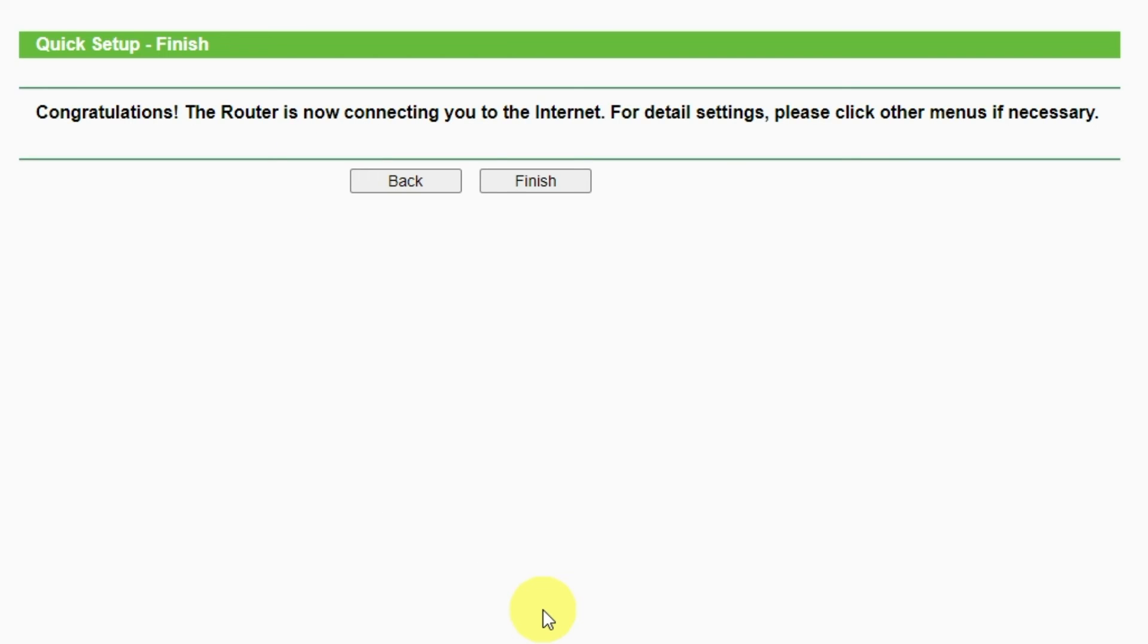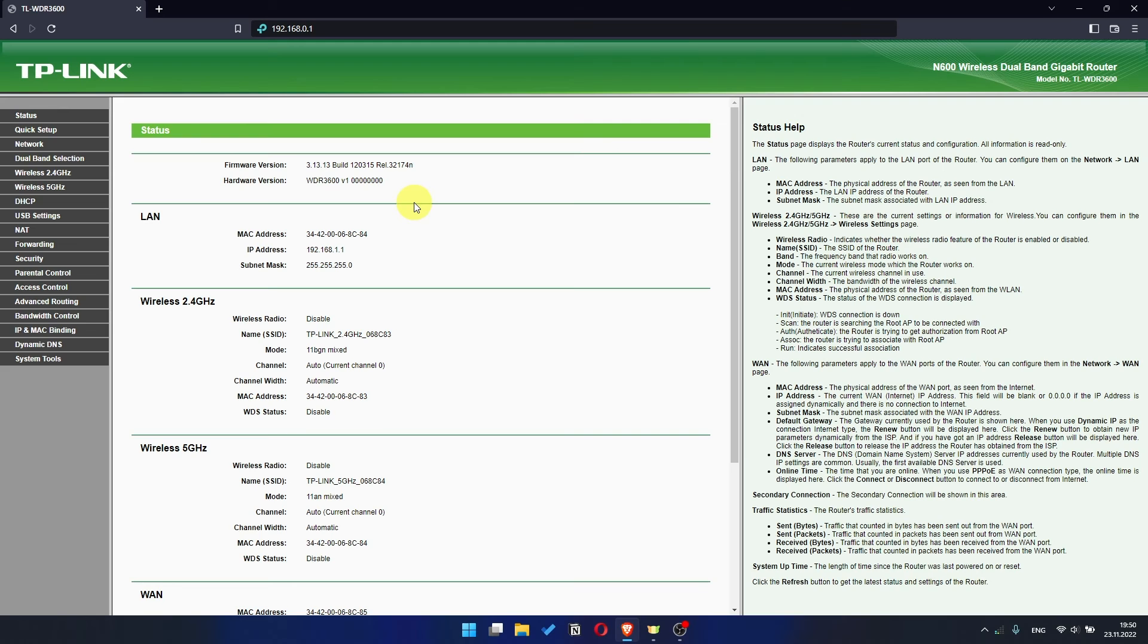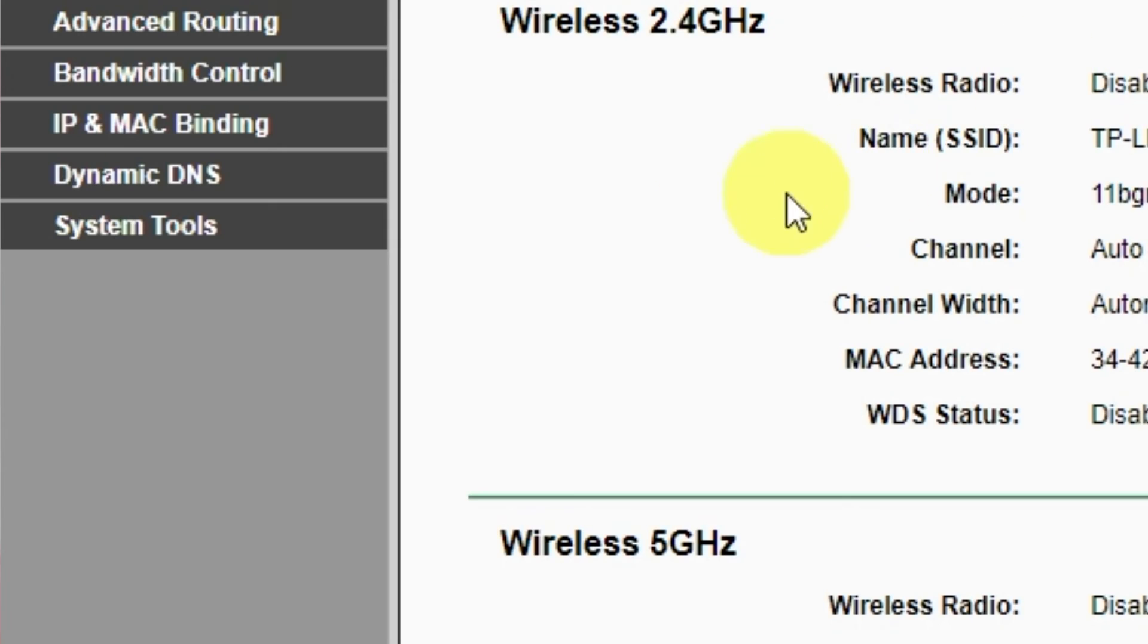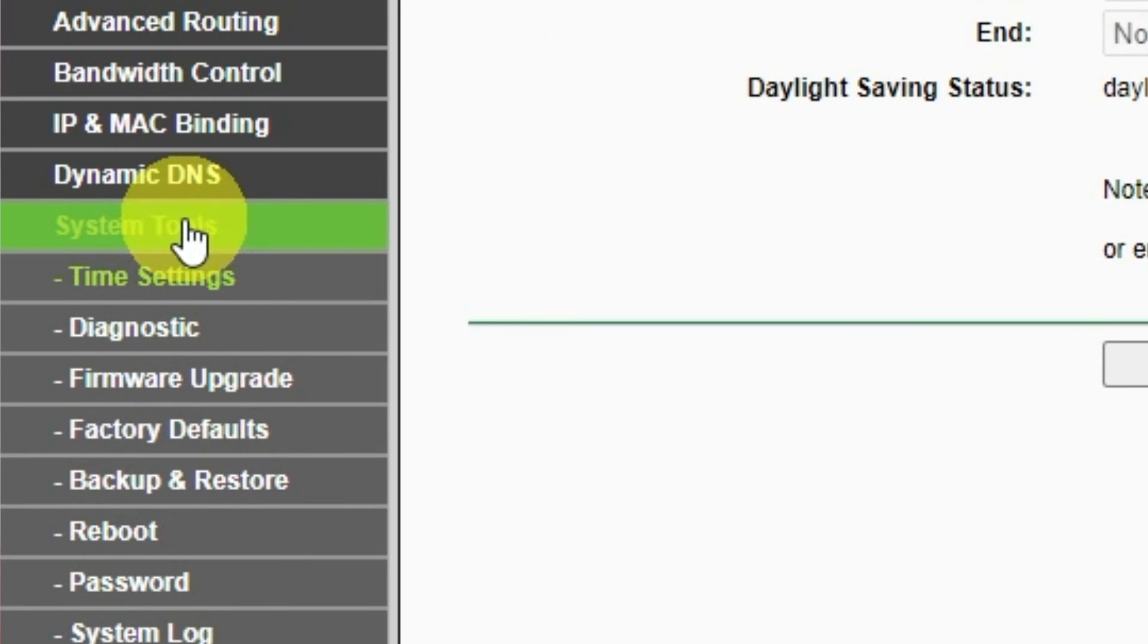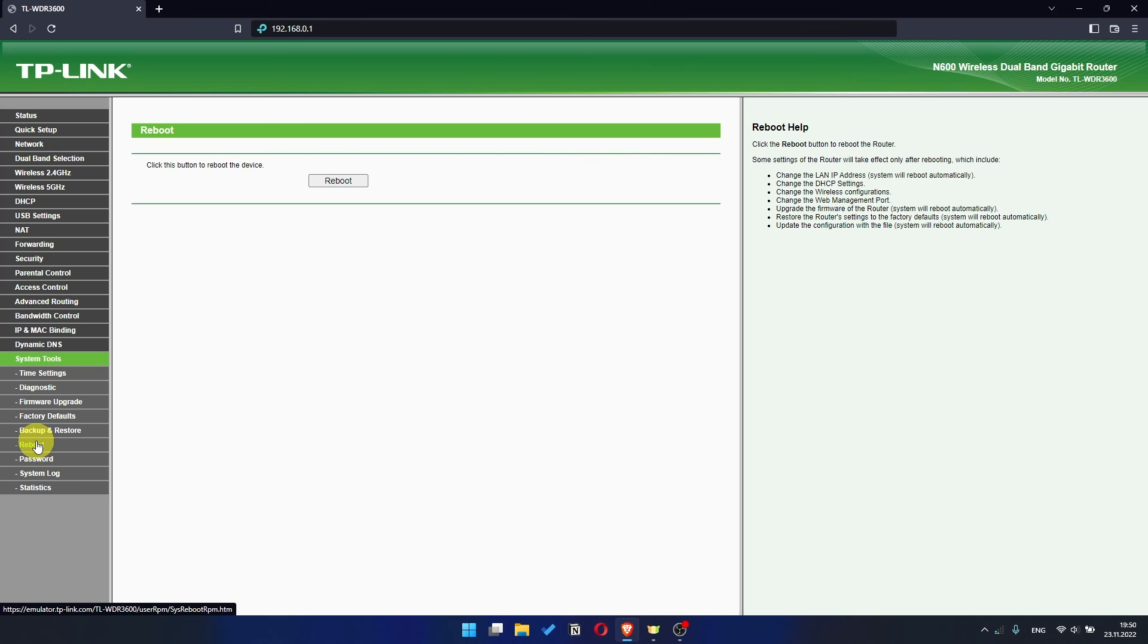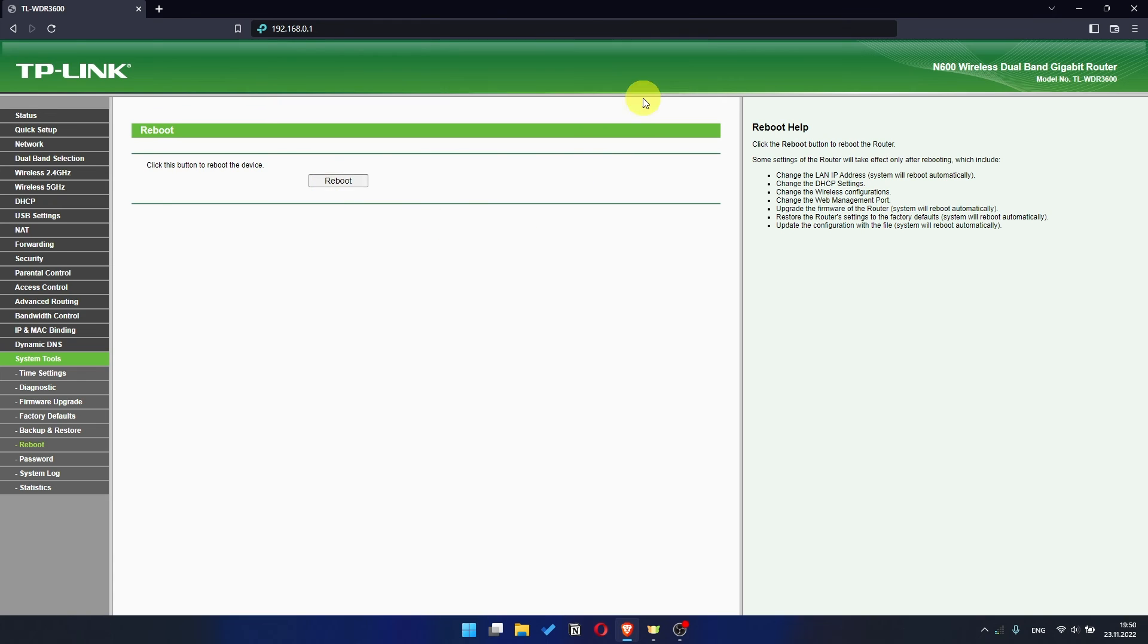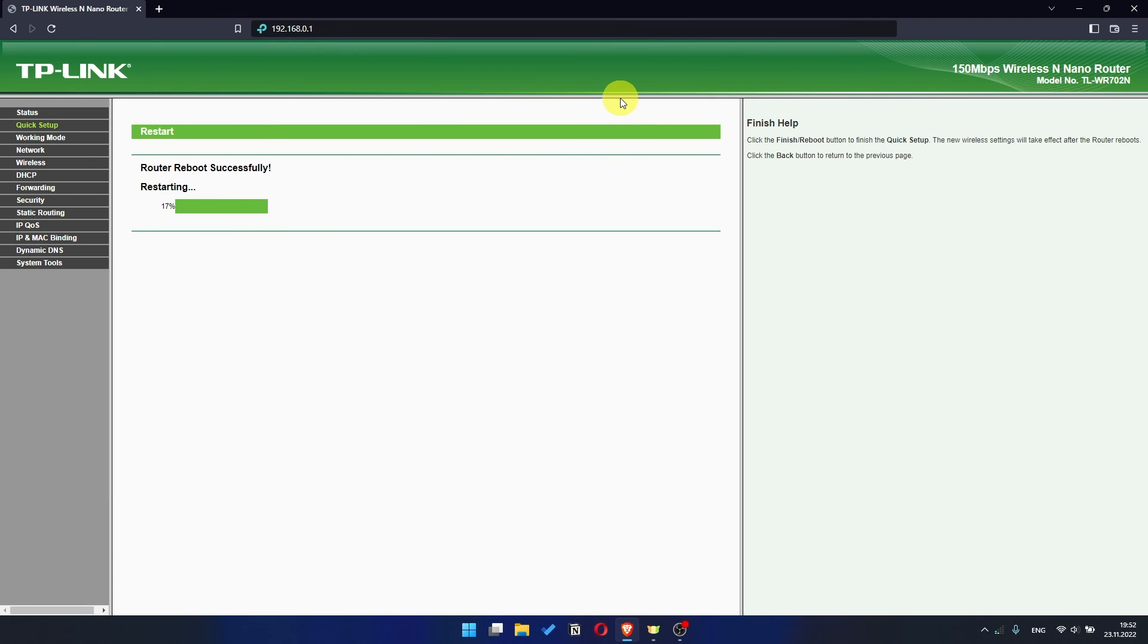Great! You have completed the quick setup process. Click Finish and after a couple of minutes check internet connection. Just Google something. If there is no internet, then try to reboot your router. To restart it, go to the System Tools menu, select Reboot menu item, and click on the Reboot button. After rebooting, wait a couple more minutes. Maybe the settings are applied and the internet will appear.